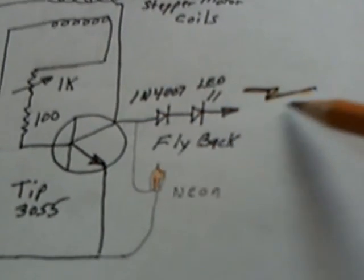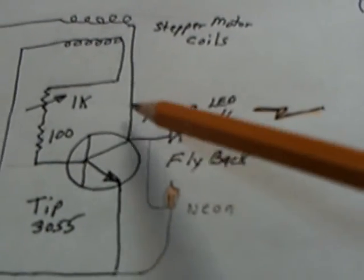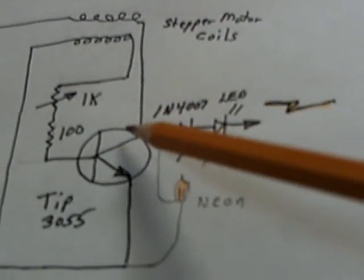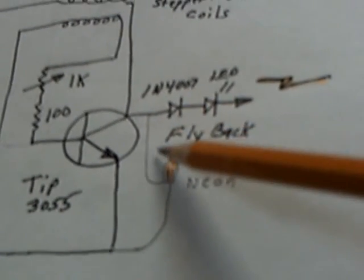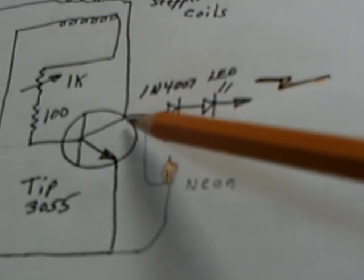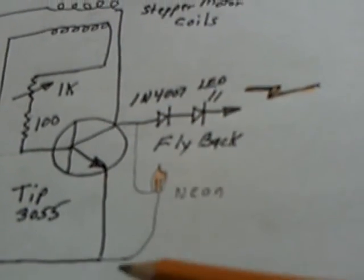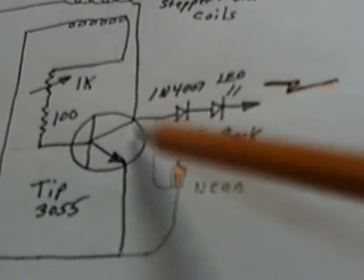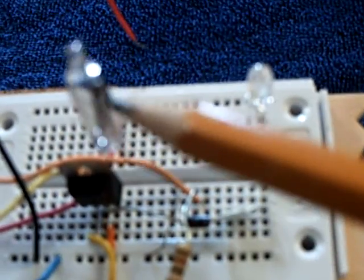This will basically cause a dump action here to help protect that transistor. It's just a neon that goes off at about 70 volts, and then of course gets brighter and brighter from there on up.